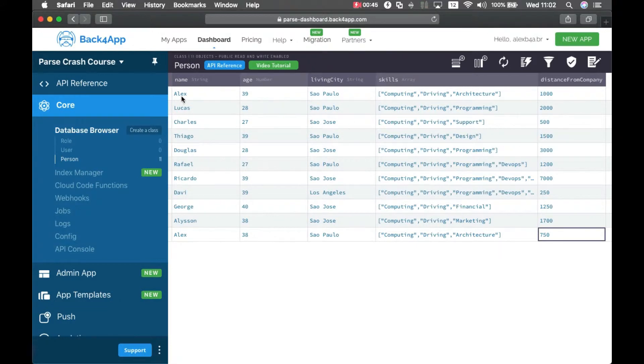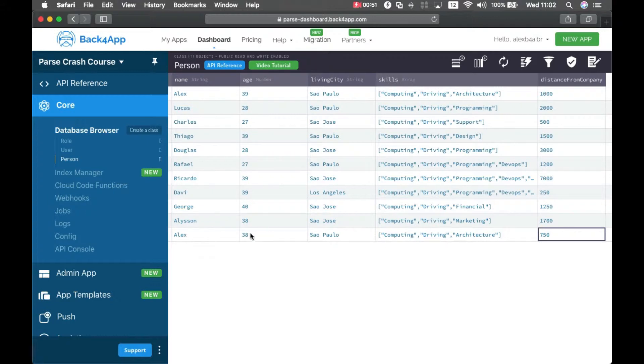I also added a new Alex employee with age 39 which is different from Alex with age 38, so we can differ between those two.